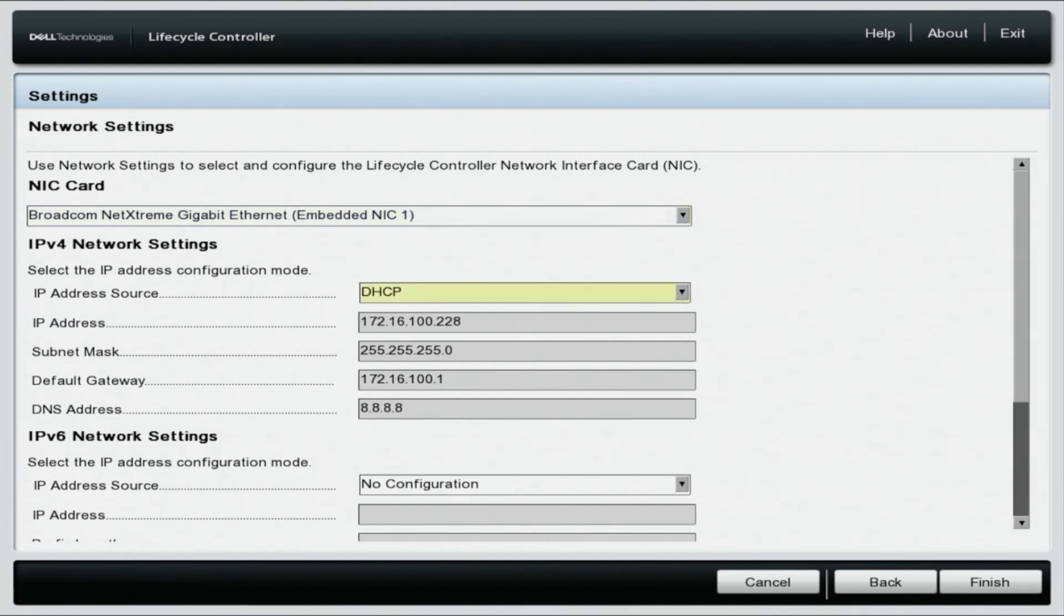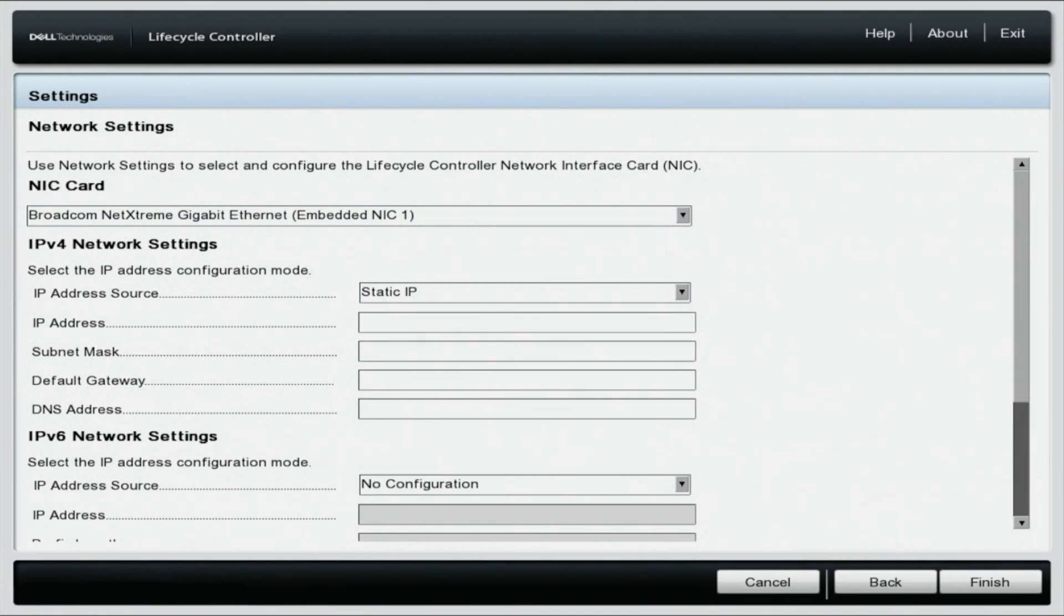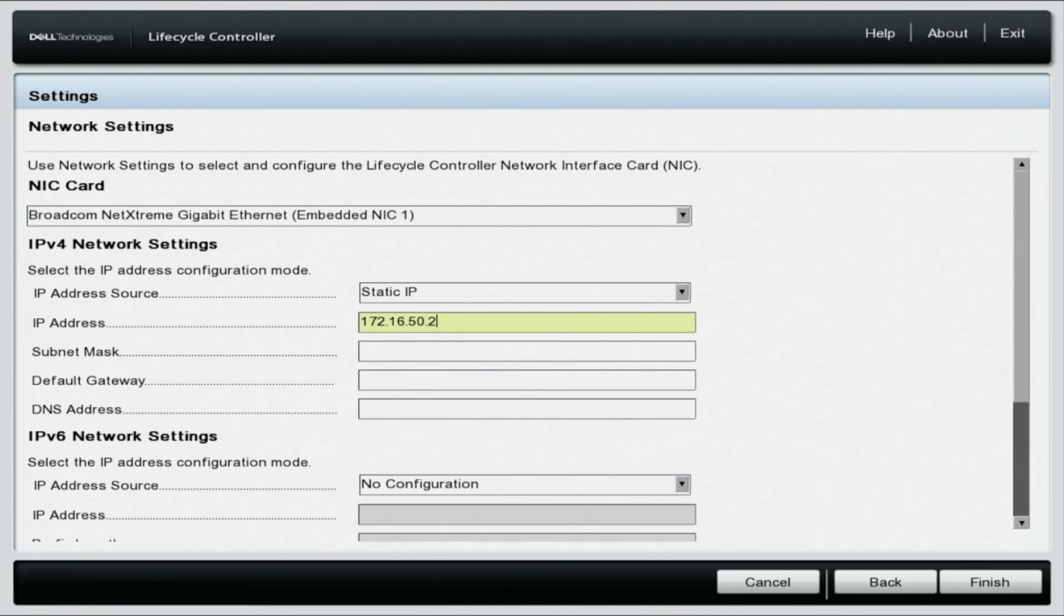On the IPv4 network settings, we're going to change IP address source to static. This will allow us to manually change the IP address, the subnet mask, and the default gateway. Here we will change the static IP address to 172.16.50.212 and the subnet mask to 255.255.255.0.